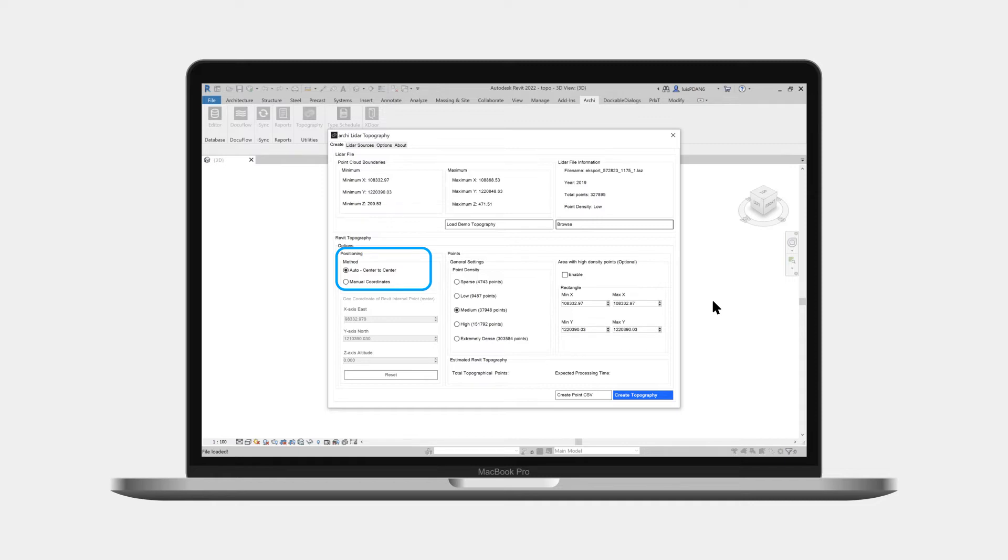We can choose to center the topography with the Revit internal point, or alternatively, use manual coordinates for precisely positioning the point cloud with the coordinate that corresponds to the Revit internal point.